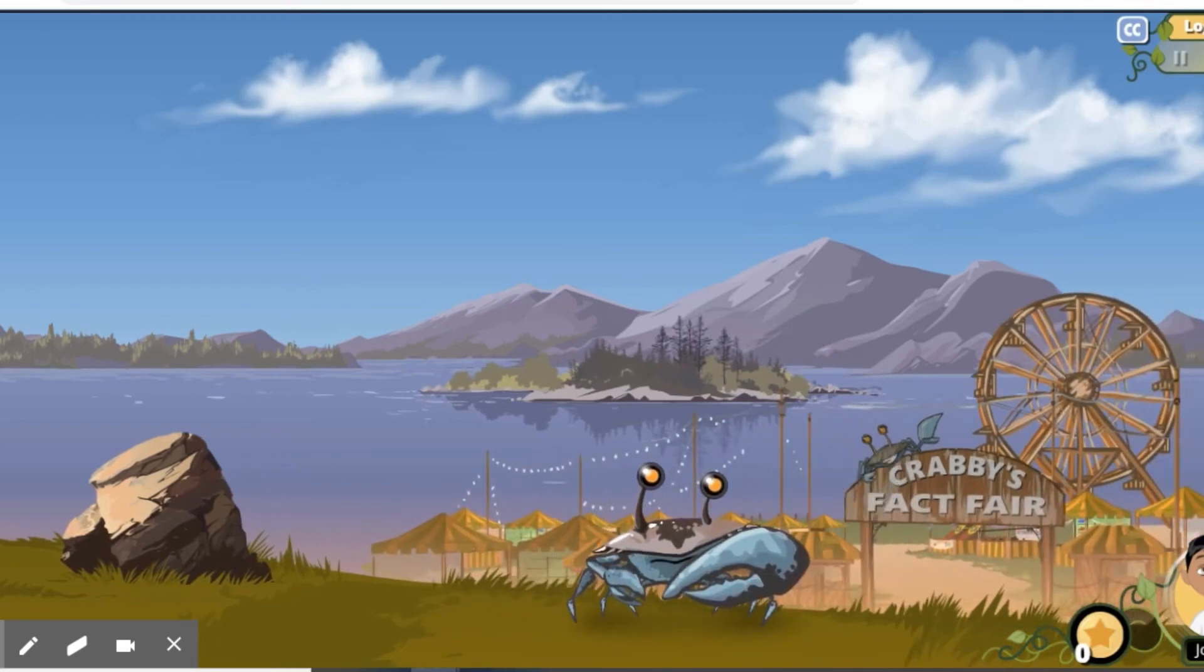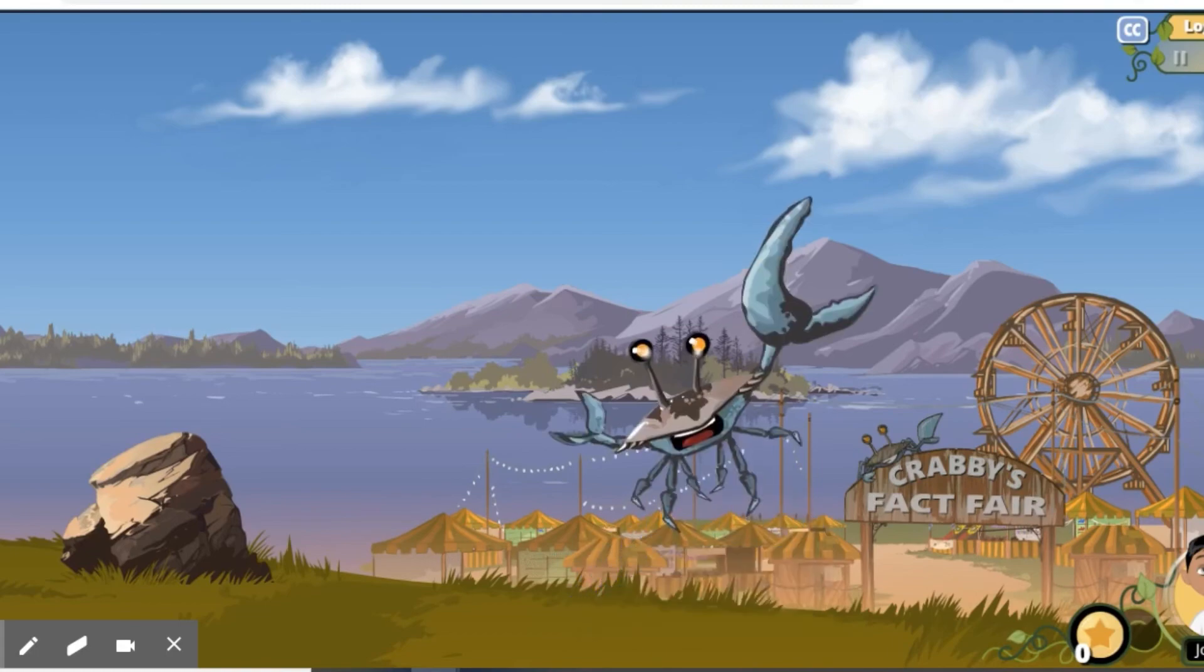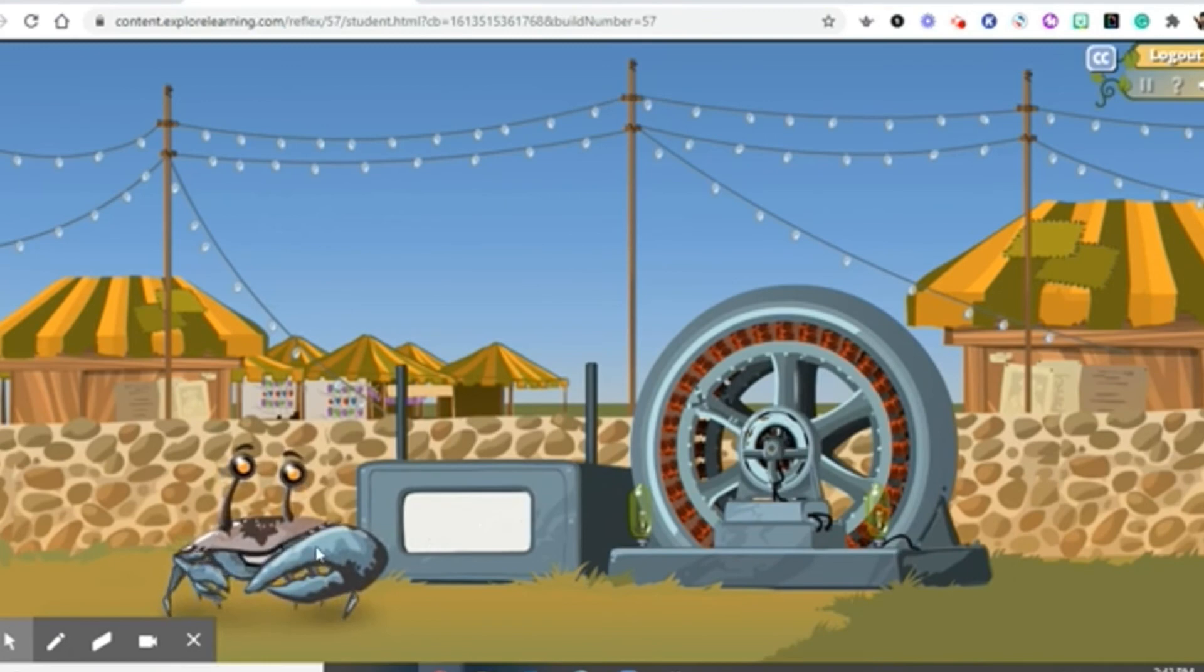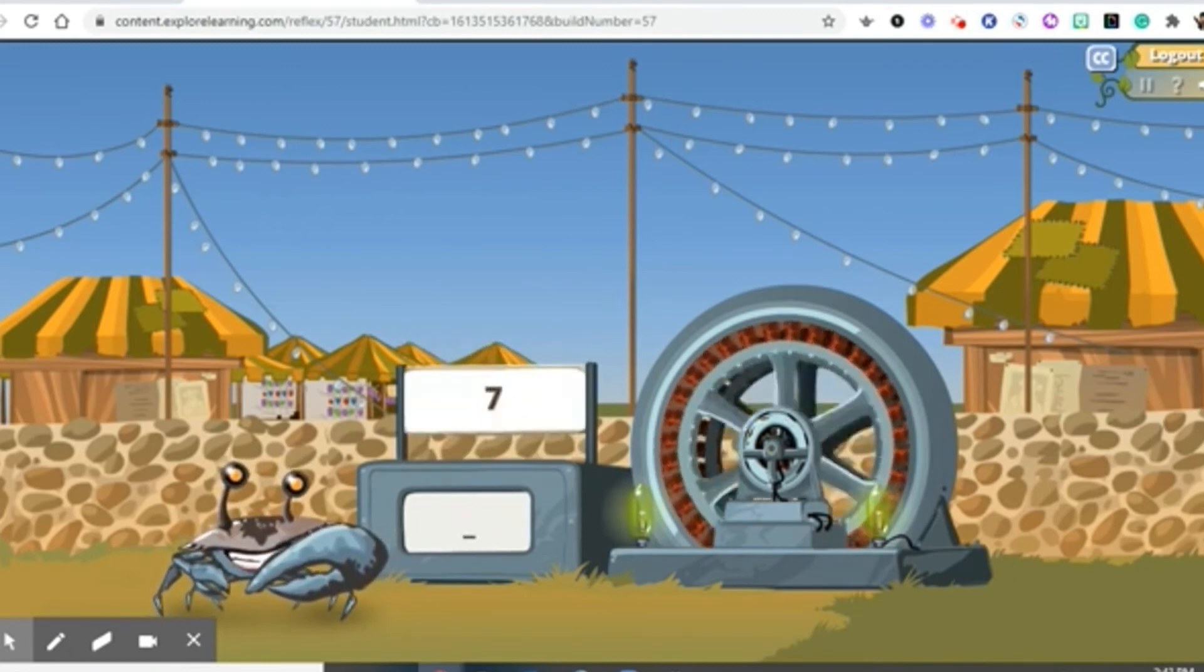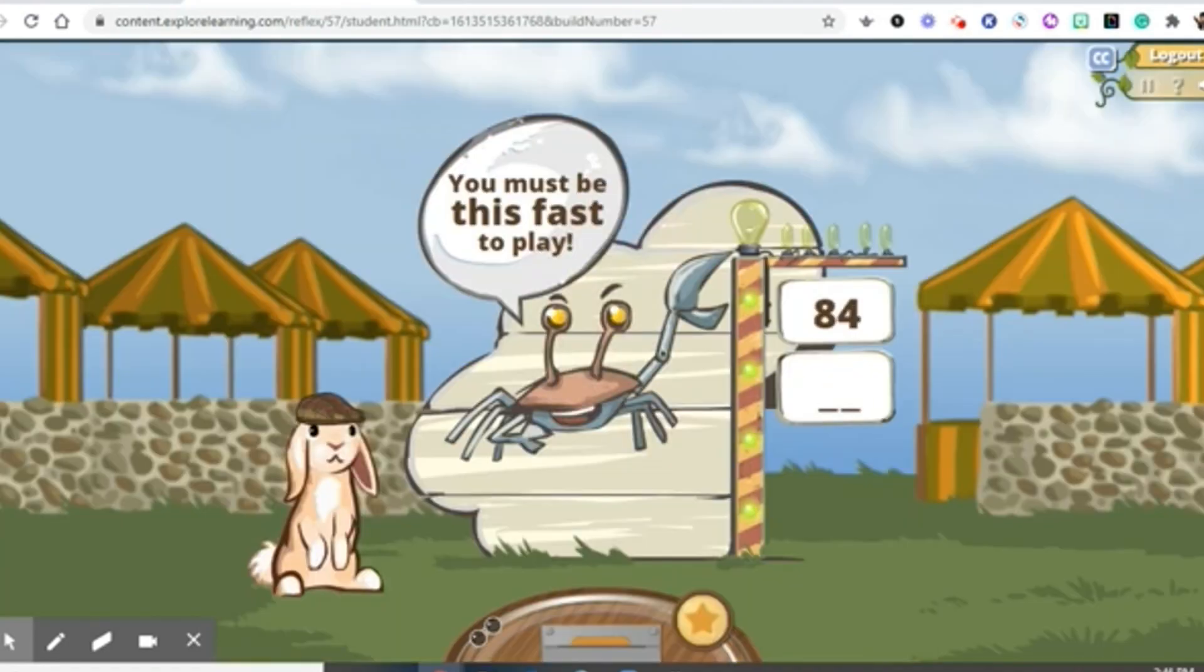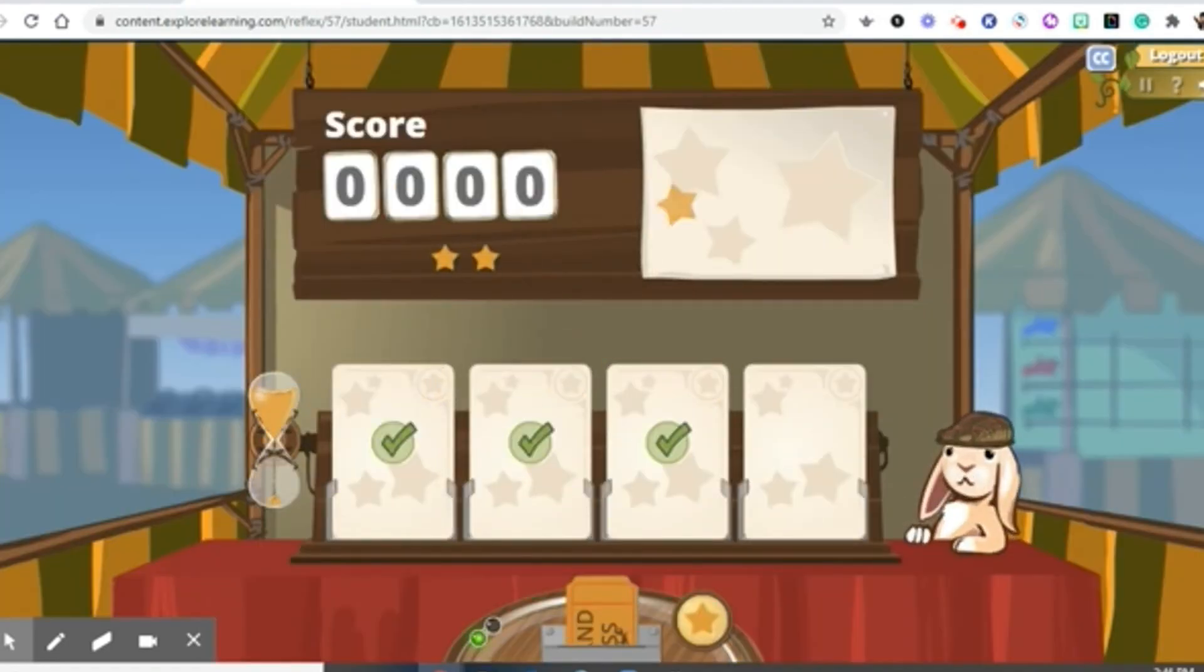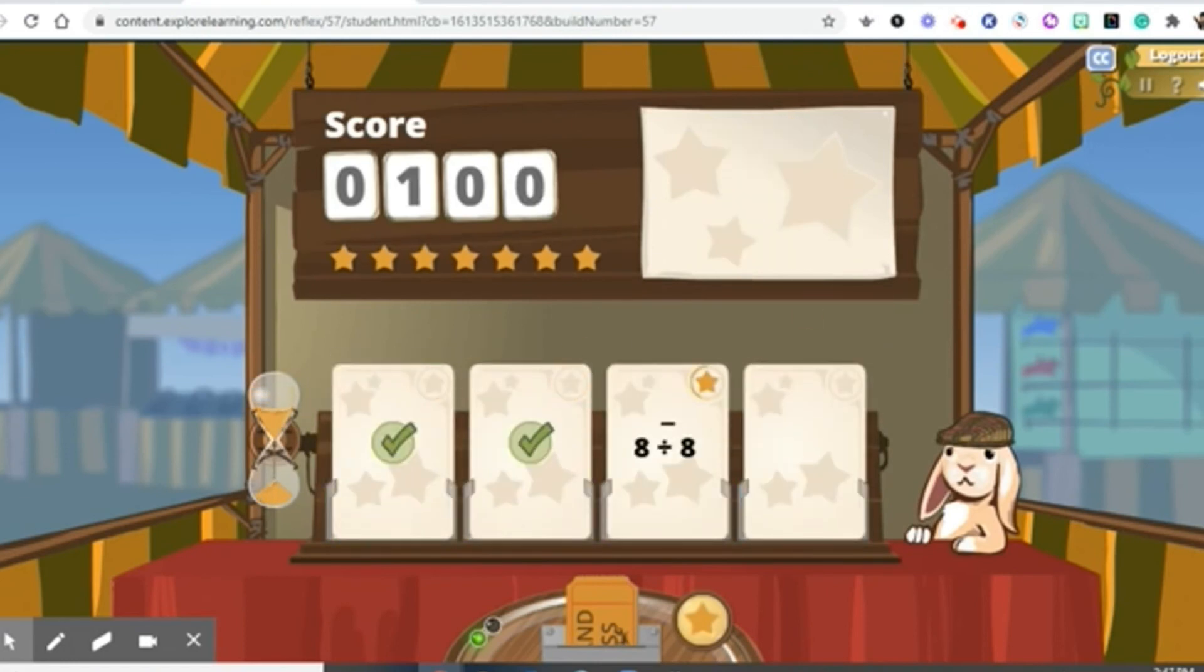But I need your help. The factory needs power. Help me generate power by typing these numbers as fast as you can. At this point, they're doing an assessment so they can place the student at the correct level when they start playing the actual games.